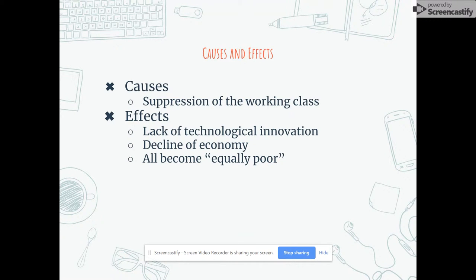The effects of communism are far more drastic. It results in a lack of technological innovation, a decline of the economy, and everybody becoming, as Roosevelt once said, equally poor. Because everybody would receive what they needed and nobody would be pressured to create or develop more, there would be no technological innovation, and therefore it results in a decline of economy, as history has shown us time and time again.